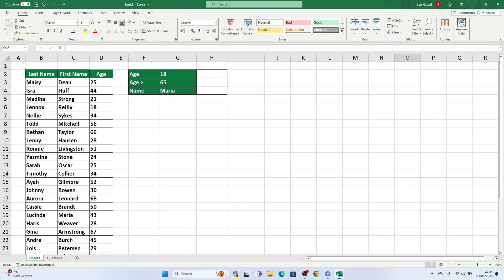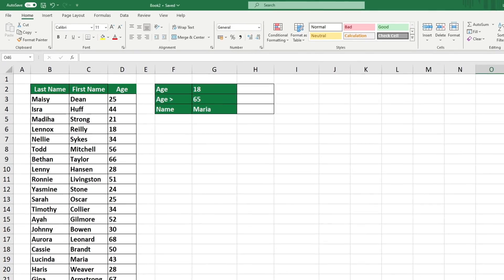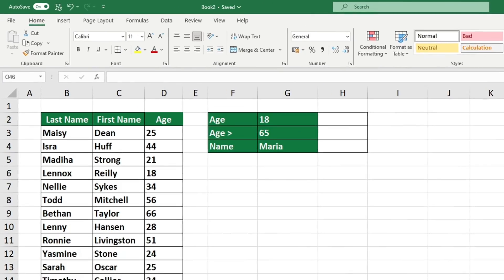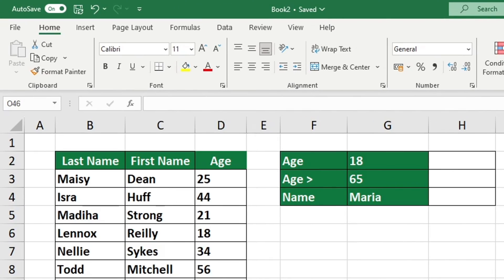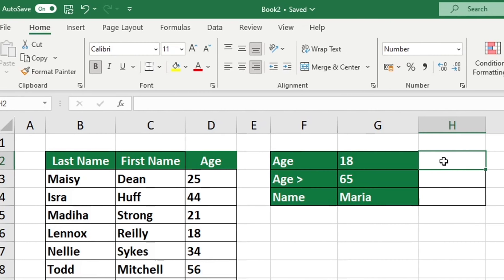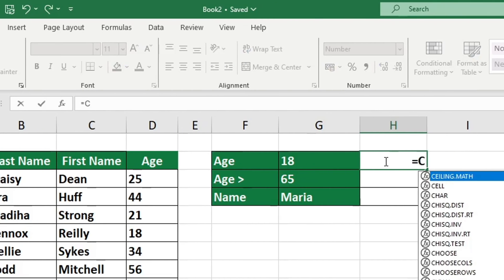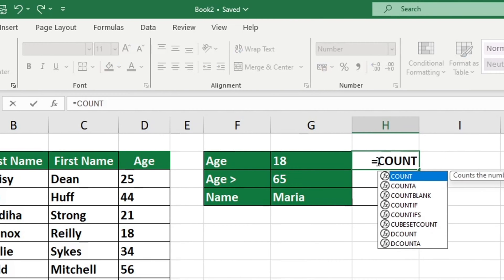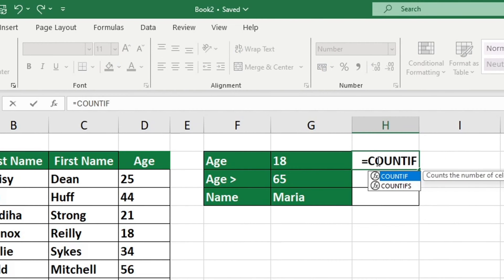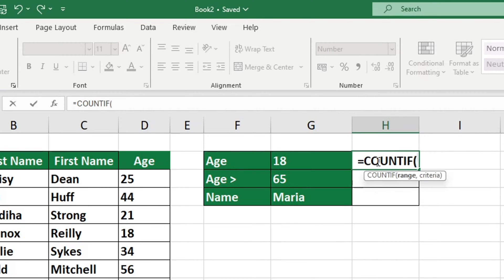To use the COUNTIF function, start by typing an equal sign into the cell where you want the output to appear, then type in COUNTIF. Excel searches for the specified function and attempts to identify it.